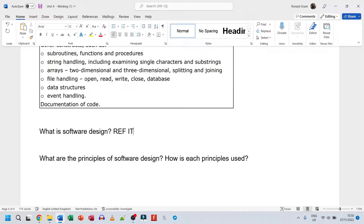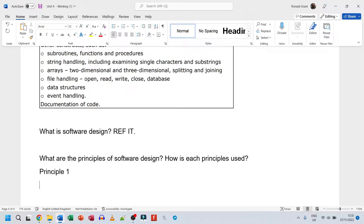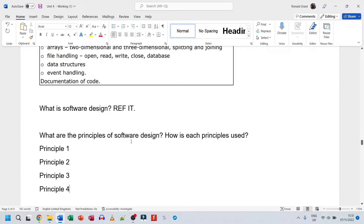Next, tackle: what are the principles of software design, and how is each principle used? You're going to have a decent list - principle one, principle two, and I would say give about four principles. Go on Google and search for principles of software design.